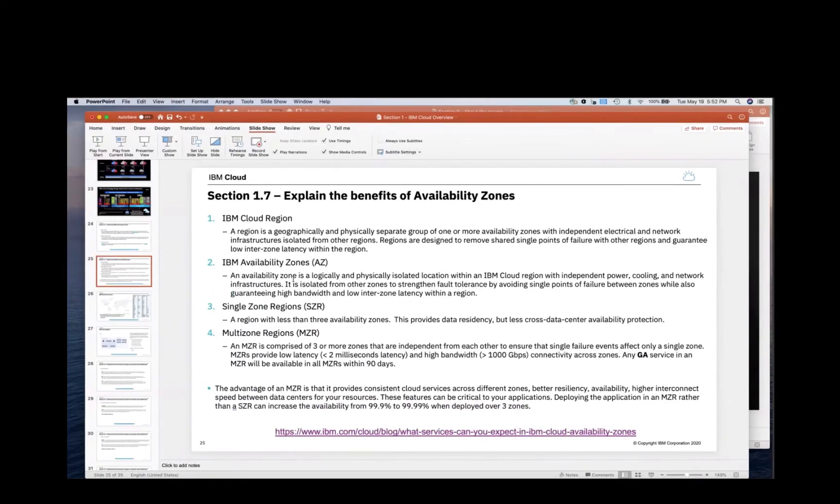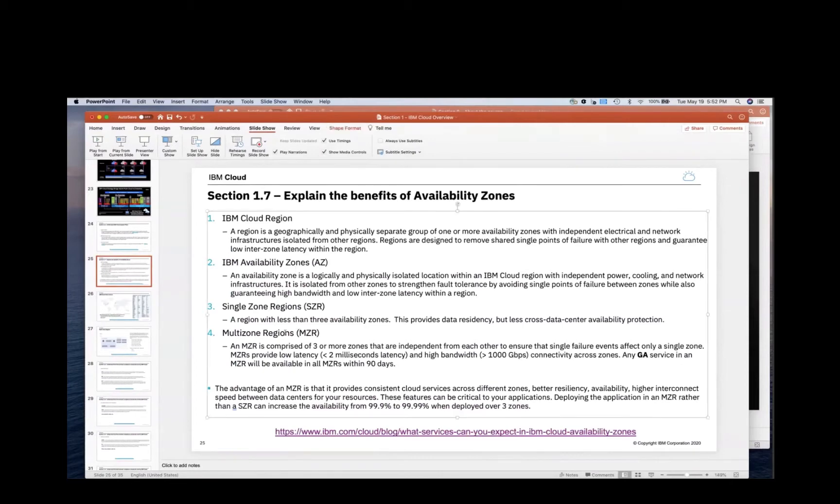IBM has the concept of regions, availability zones, single zone regions, MZRs, multi-zone regions, and benefits.